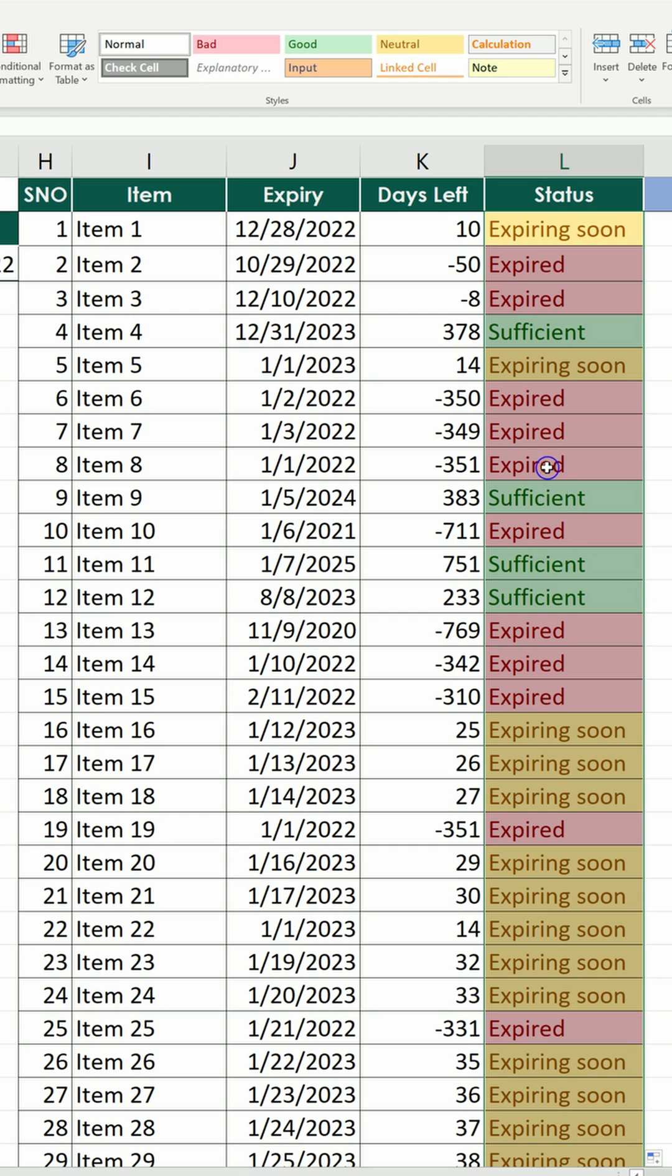We have those which are sufficient, others which are expired already, and some which are expiring soon.